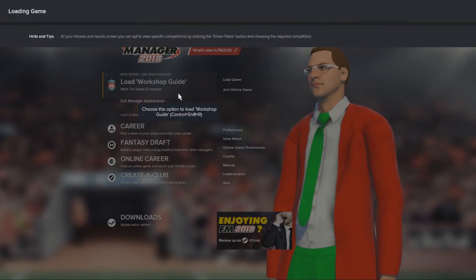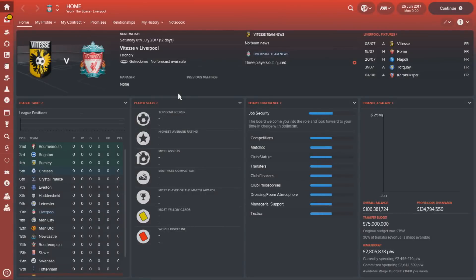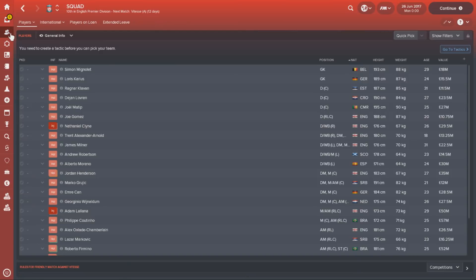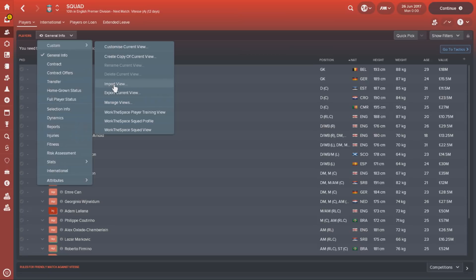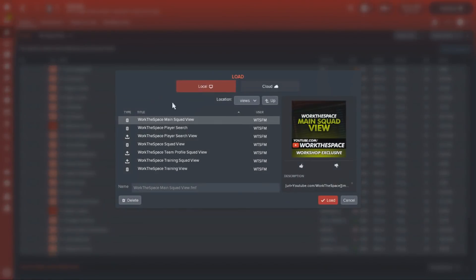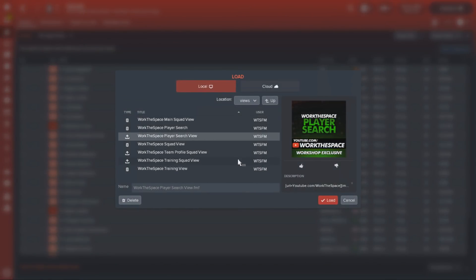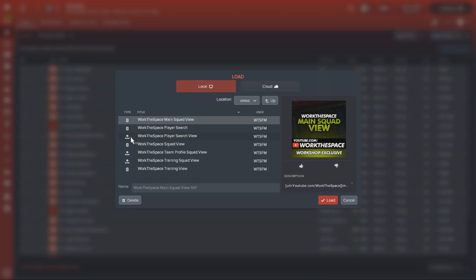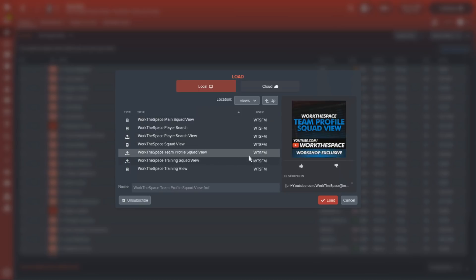Once we've done that, we are going to load up a save game. I'm going to show you how to load up shortlists, custom squad views, and tactics. They all follow a very similar pattern. For custom squad views, you're going to come to the dropdown on the squad page, go to custom, and then go to import view. Clicking on here, you can see it loading up — it will process a little bit. Within here we can see all the different files. The ones with a clipboard icon are local files on your machine, and the ones with a download icon are the ones you're subscribed to on the Steam Workshop.